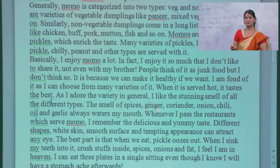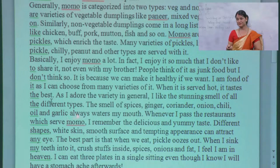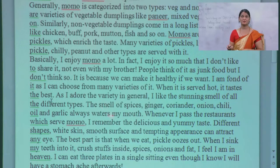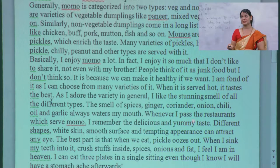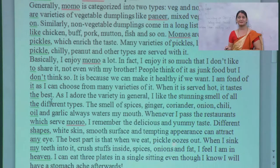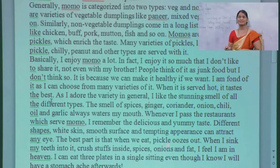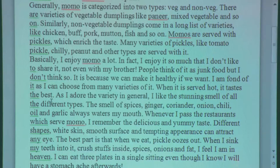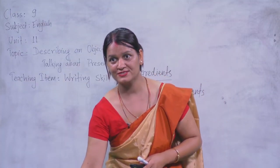These are the spices: ginger (adwa), coriander (dhania), onion, chili, oil, and garlic — 'always waters my mouth.' He is talking about his feelings towards momo. 'When I pass the restaurants with momo, I remember the delicious and yummy taste. Different shapes with white skin, smooth surface, and tempting appearance can attract any eye. The best part is when I sink my mouth into it — the spices, onion, and fat — I feel I am in heaven. I can eat three plates in a single sitting even though I know I will have a stomach ache afterwards.' Look at how nicely he has expressed his views and feelings about momo.